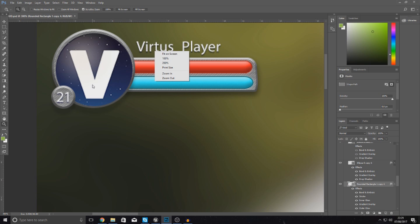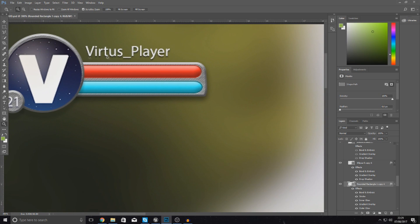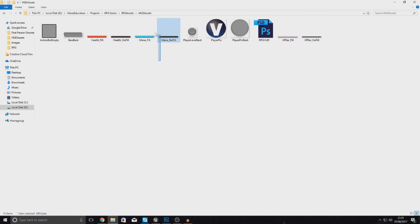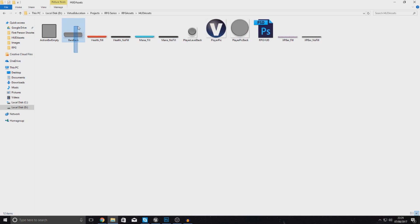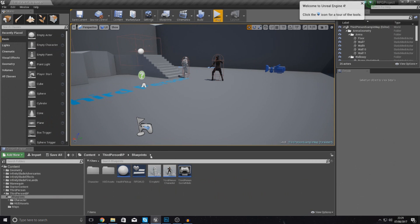Bear in mind the player name, player level, and image aren't going to be live at the moment — that's something we'll cover later in the series so players can set their own name, picture, and we'll have experience and leveling. For now, go ahead and download the latest version of the heads up display assets. Inside you'll find the health bar, mana bar, and backing for those bars, plus the player picture and more.